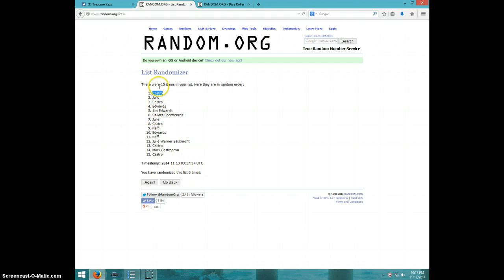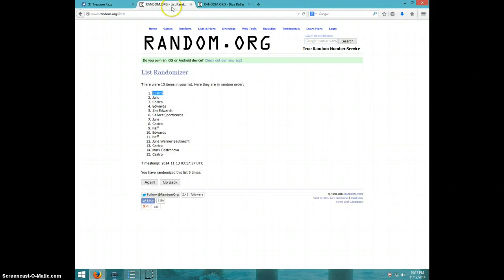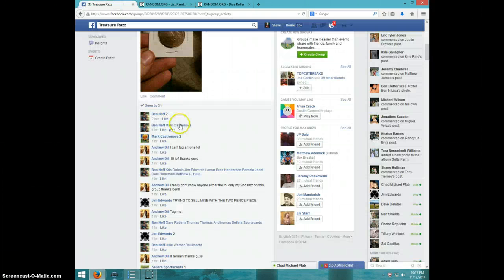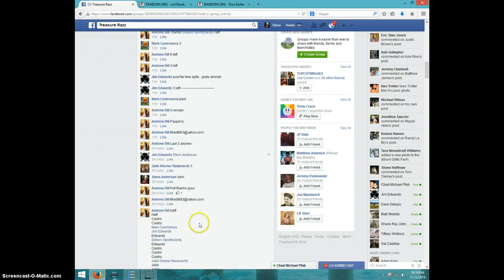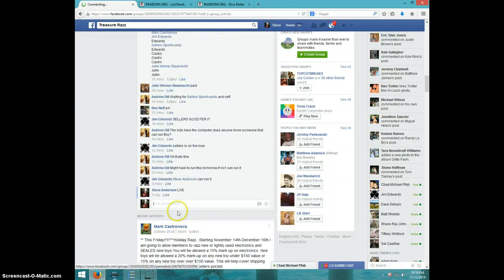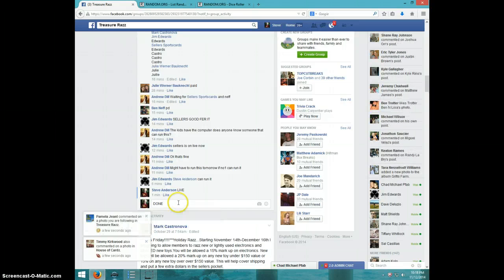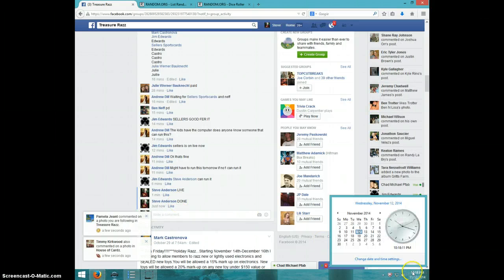Mark, get your info to Andrew. I'm going to type done and it is 10:18. Thanks.